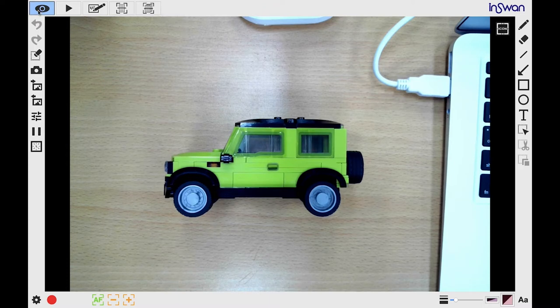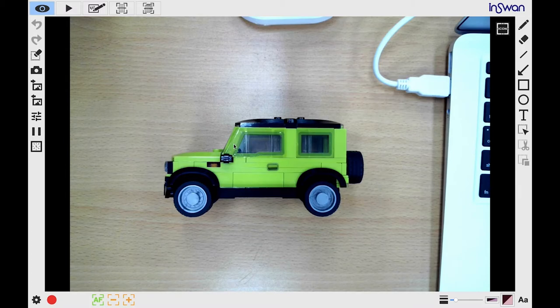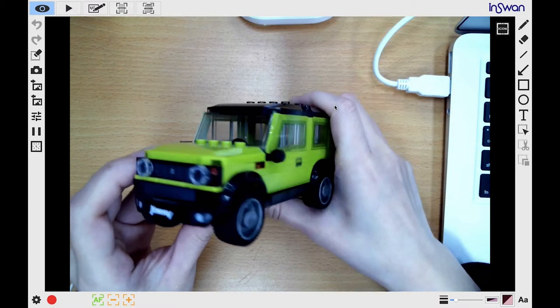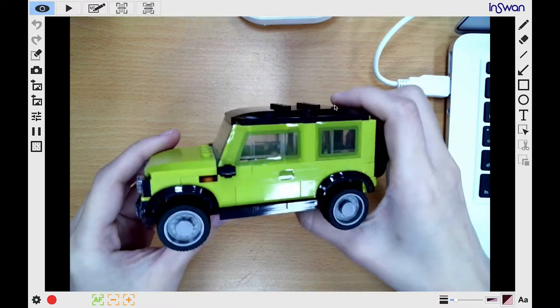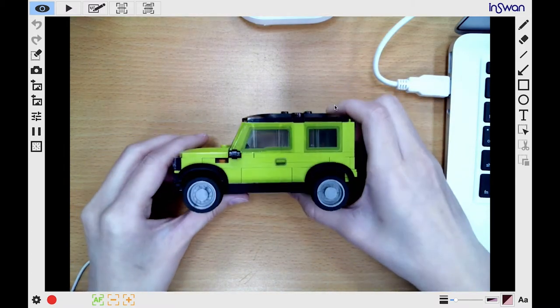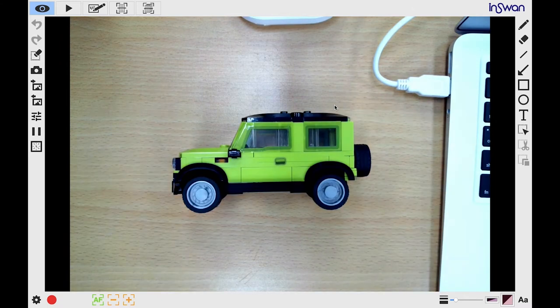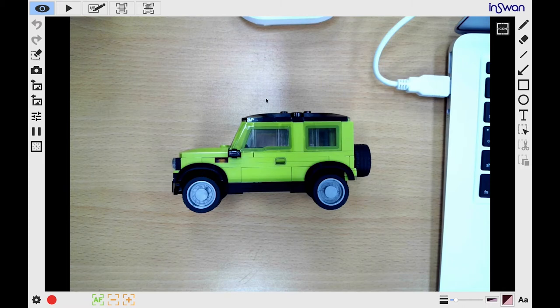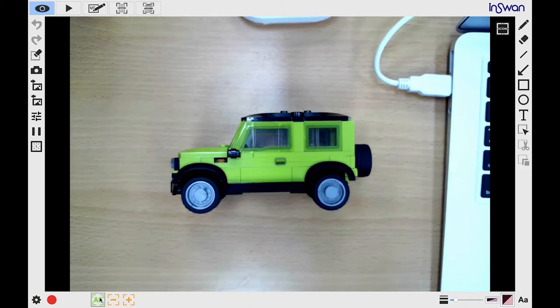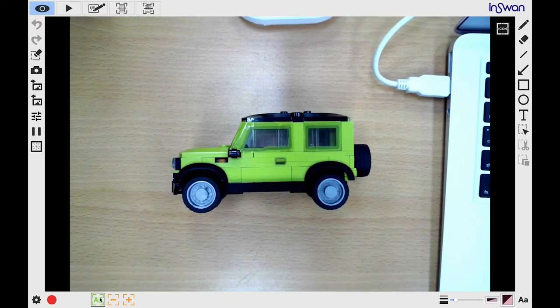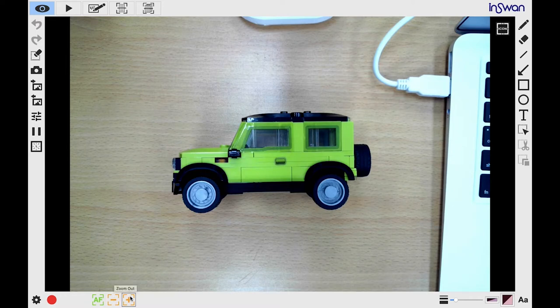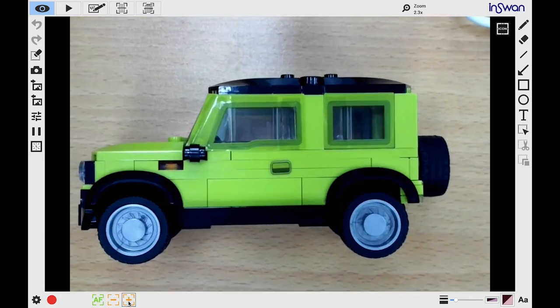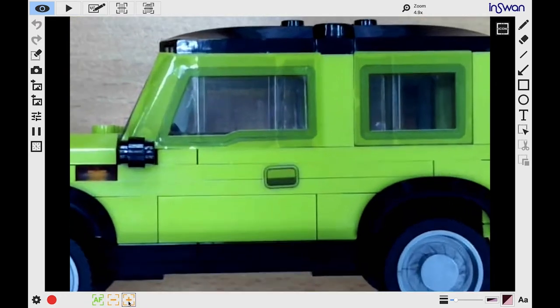Let's start with Live Mode, which you'll probably be using the most frequently. Live Mode captures whatever is directly under the camera. There are three buttons on the bottom. The first is Autofocus. If your image is a little blurry, just click this and it will focus the camera. Next is Zoom Out and Zoom In, which are pretty self-explanatory.